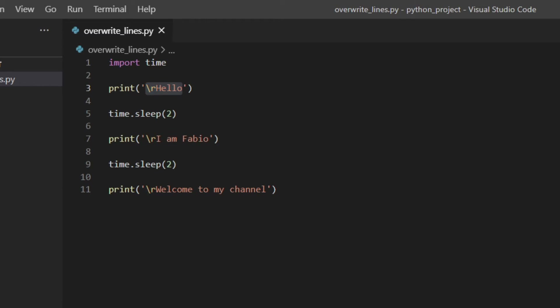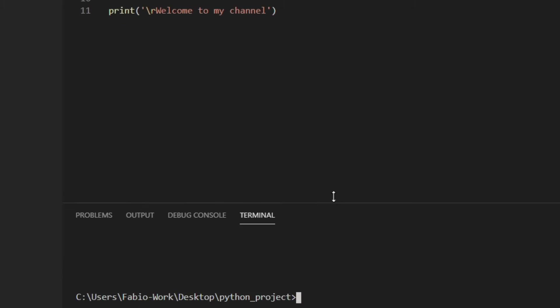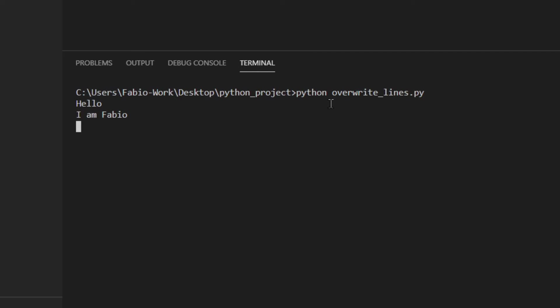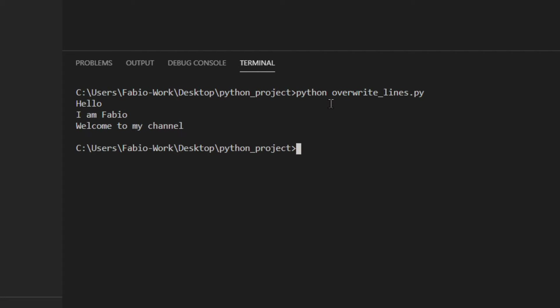Save the file, and then I'm going to run this. As you can see, it's not working. So why isn't it working?